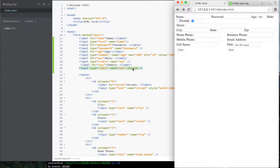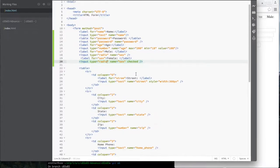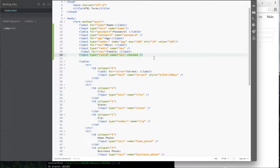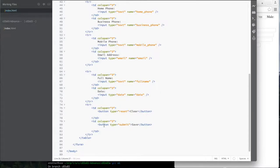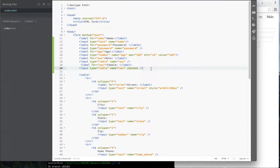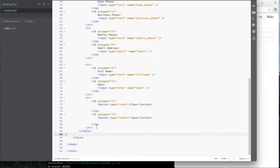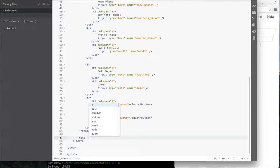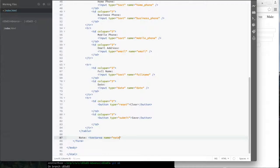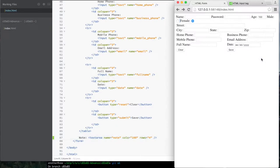Another input type is button — you can use input type equals button as an alternative to the button tag. If you want somebody to enter a long description or note, you want a large area, so you use textarea. You set name, columns — say 100 columns wide — and rows, maybe 4 rows for the line height.